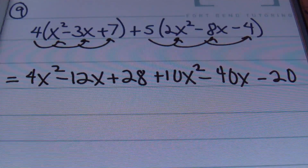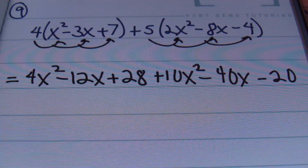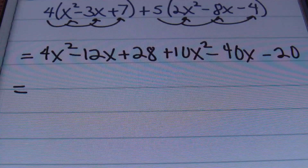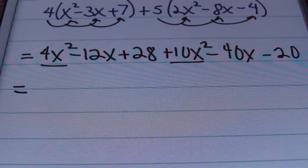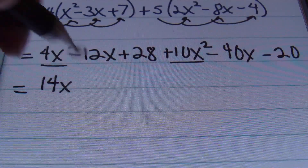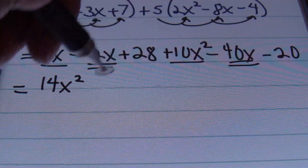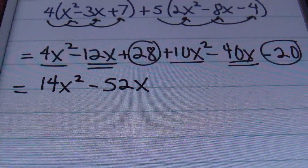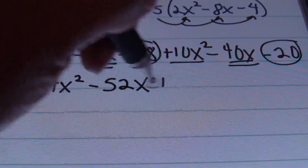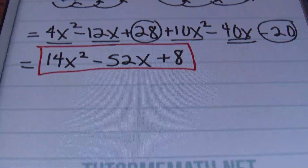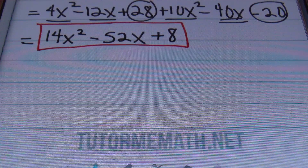Now we're left with a situation similar to the problems before, where we'll be combining our like terms in descending order of the variable. Starting with the terms with the highest exponent — my x squared terms — I have 4x squared and 10x squared. 4 plus 10 gives me 14, so I have 14x squared. Next combining the x to the first power terms: negative 12x and negative 40x gives me negative 52x. Finally, 28 minus 20 gives me 8. The answer to problem number 9 is 14x squared minus 52x plus 8.